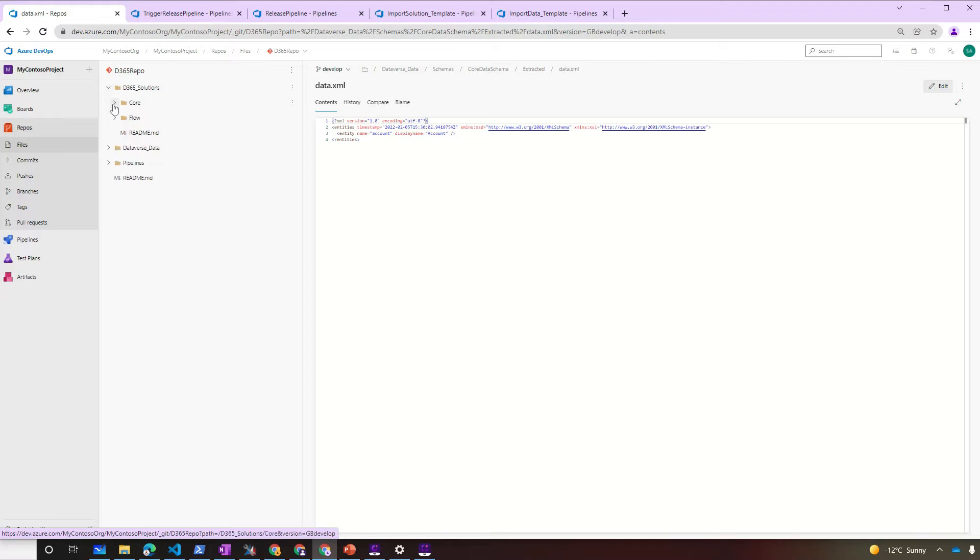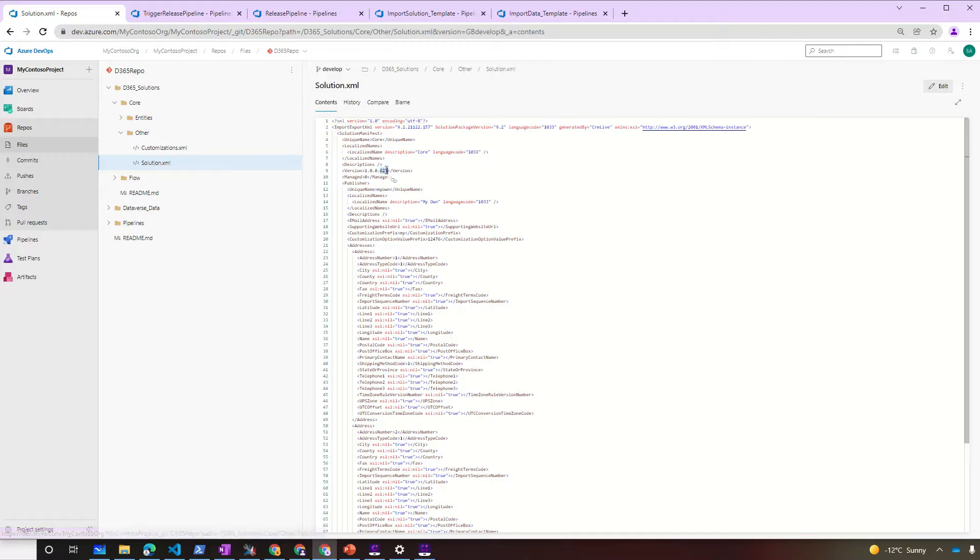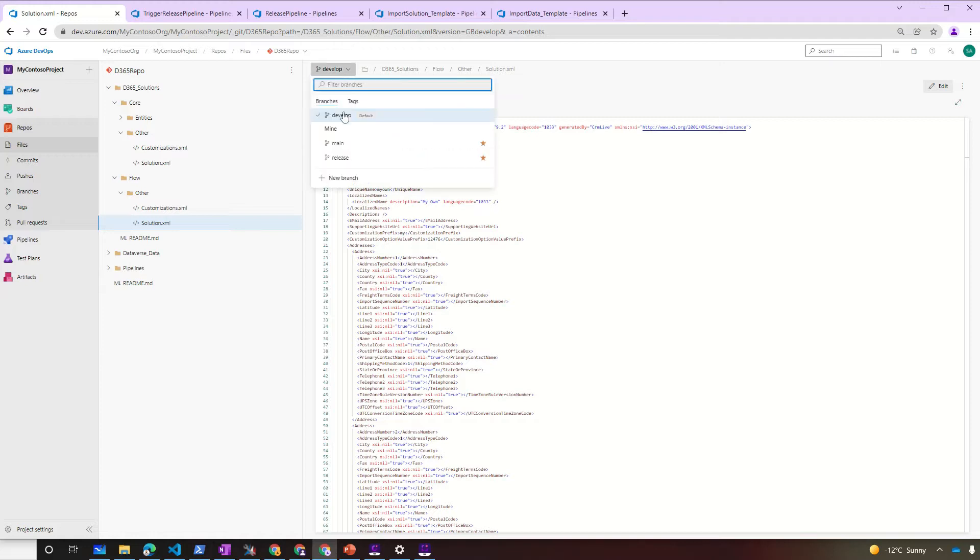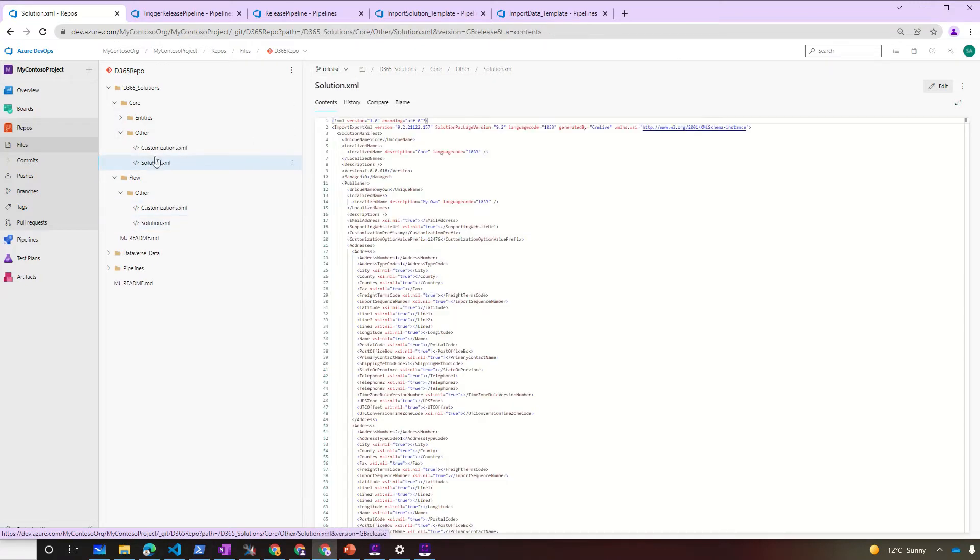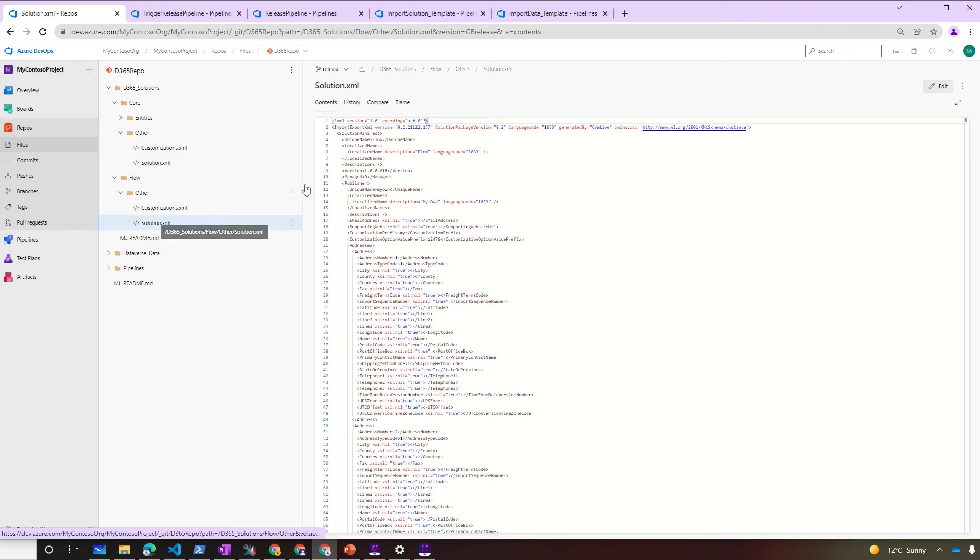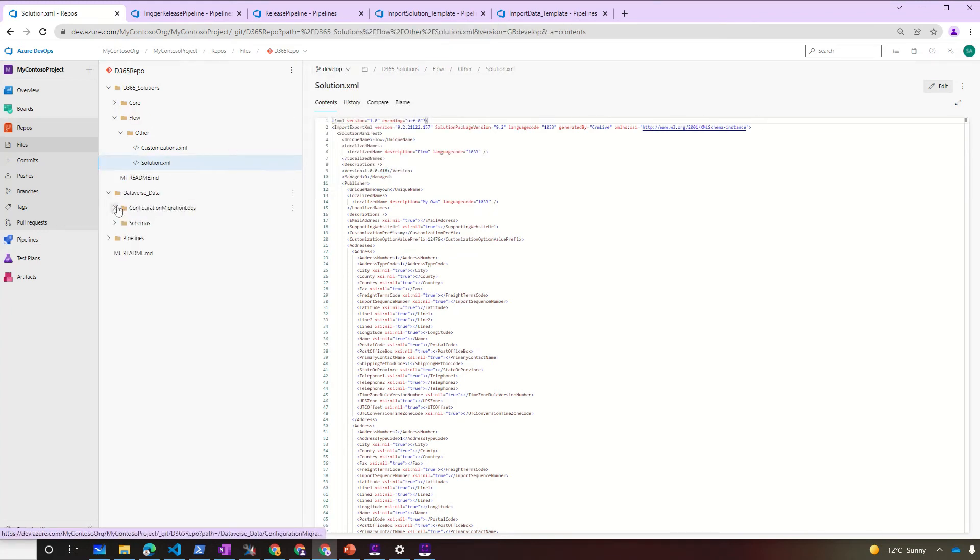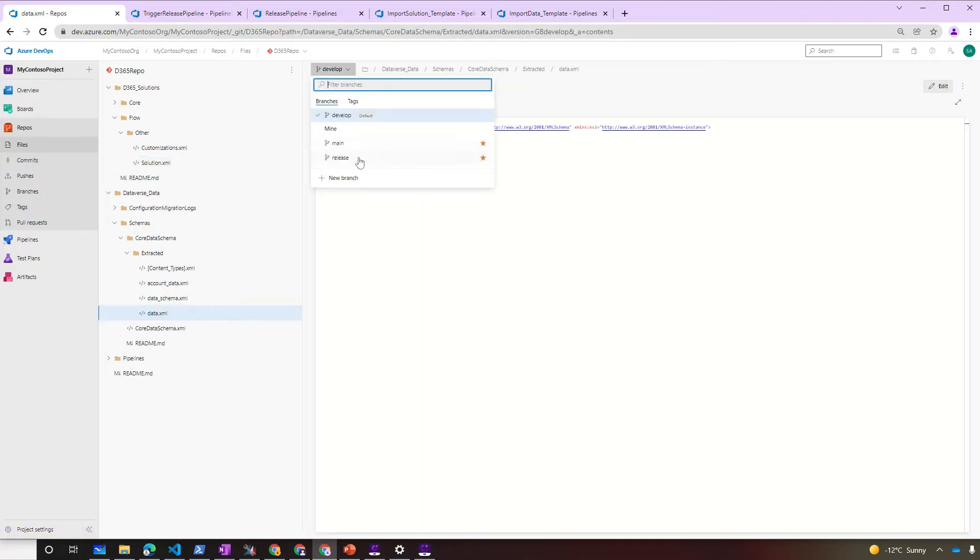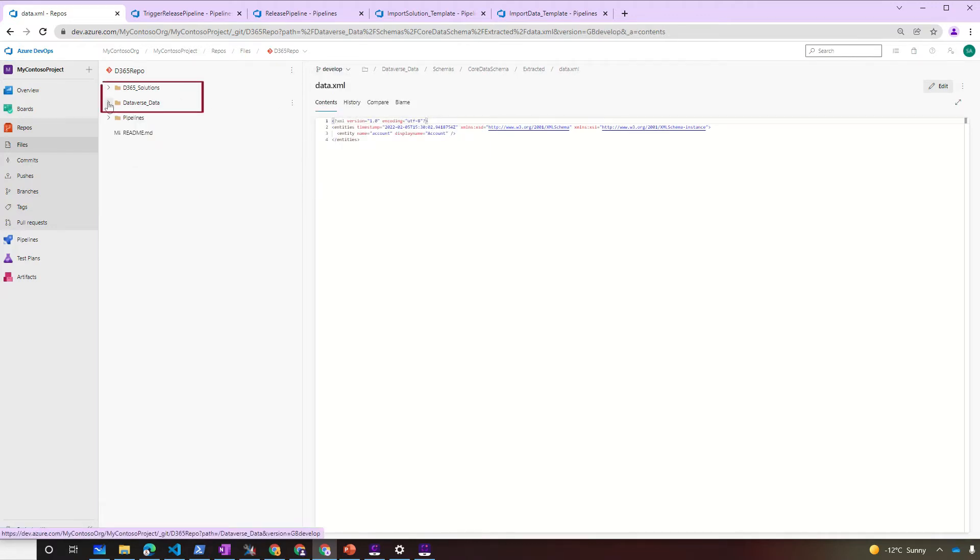Before we run the pipeline, let's quickly compare the develop branch with the release branch. Under Solutions in the develop branch, we have a core solution version 6.23 and a flow solution version 6.18. In the release branch, we have a core solution 6.18 and a flow solution 6.18. Also, the extracted data from core data schema in develop was changed on February 5th, wherein the Release branch was changed on January 31st. The Trigger Pipeline will automatically detect that the core solution and the extracted data from the core data schema has been changed.